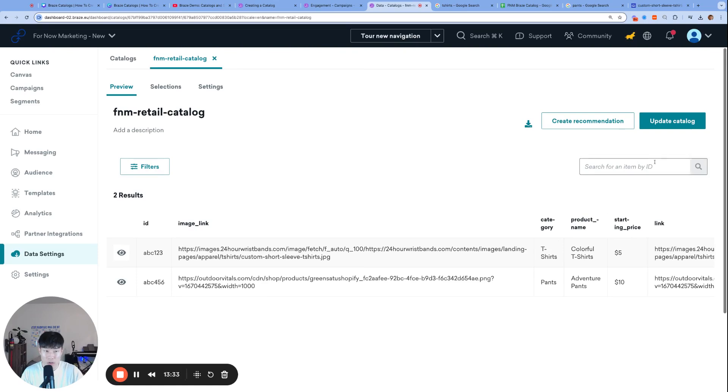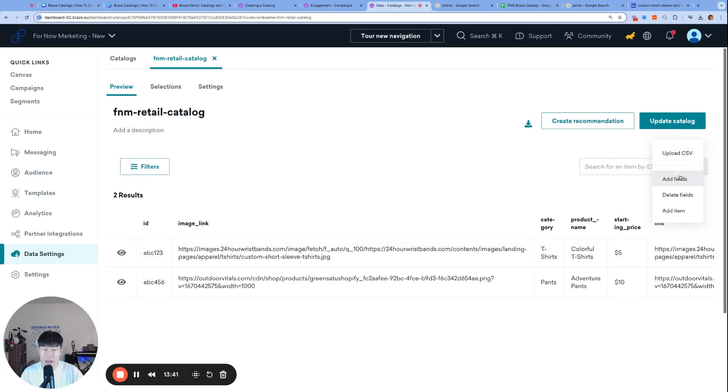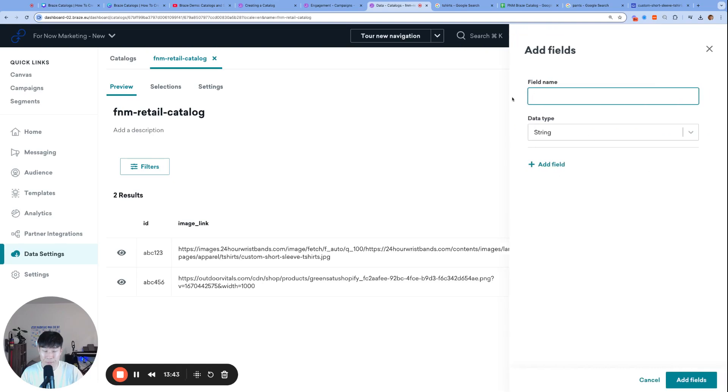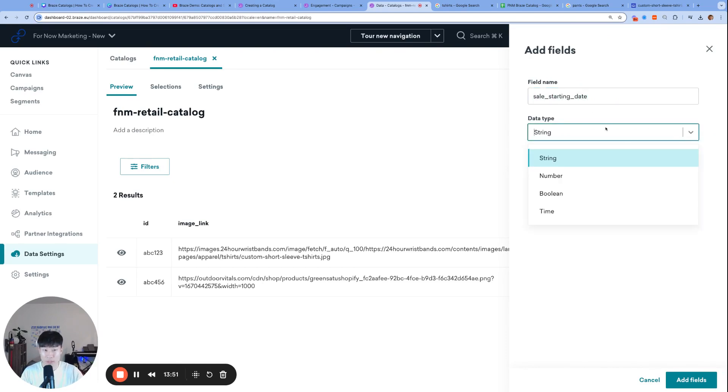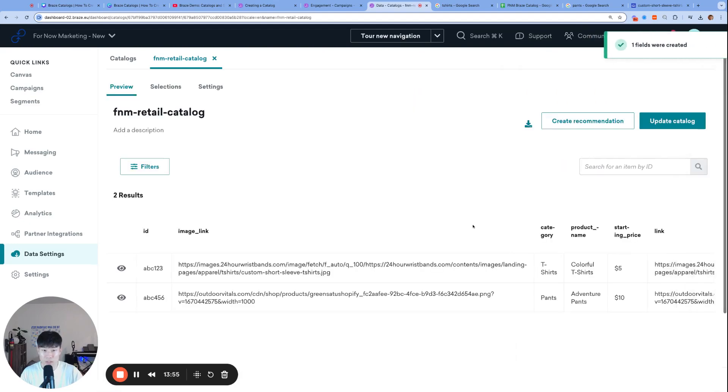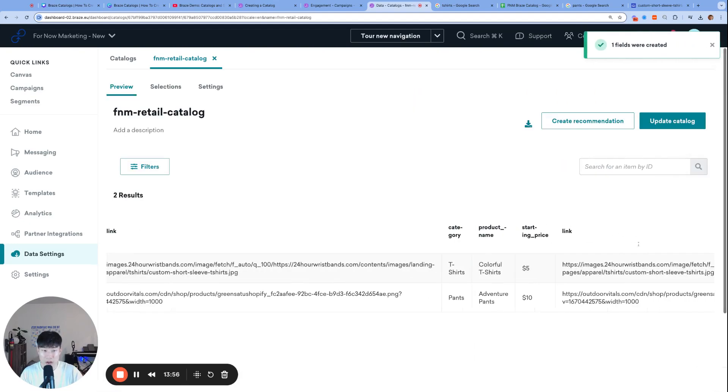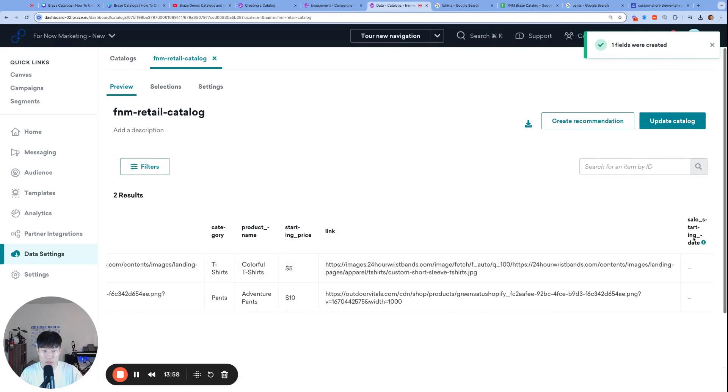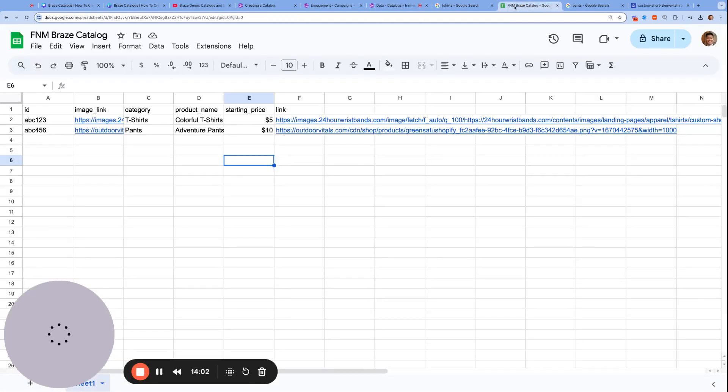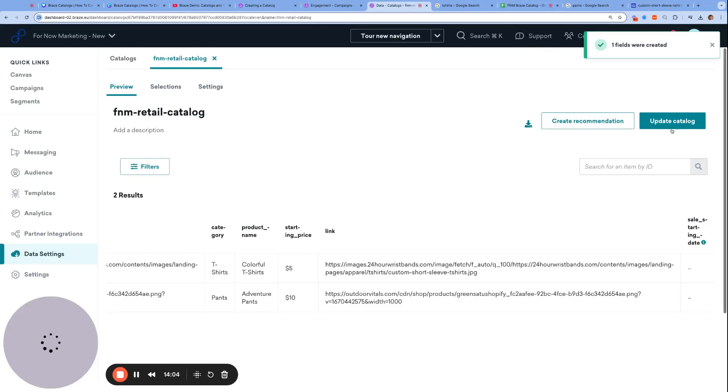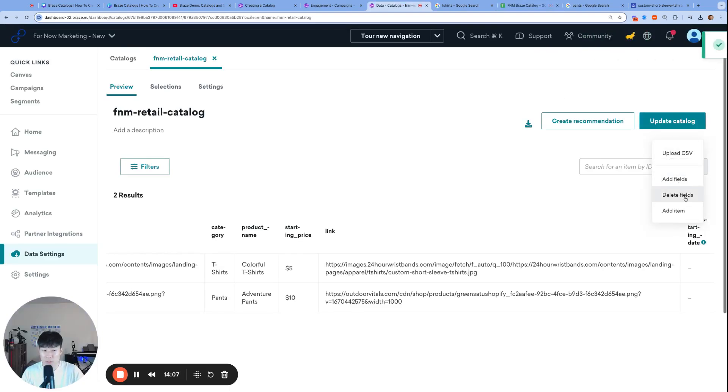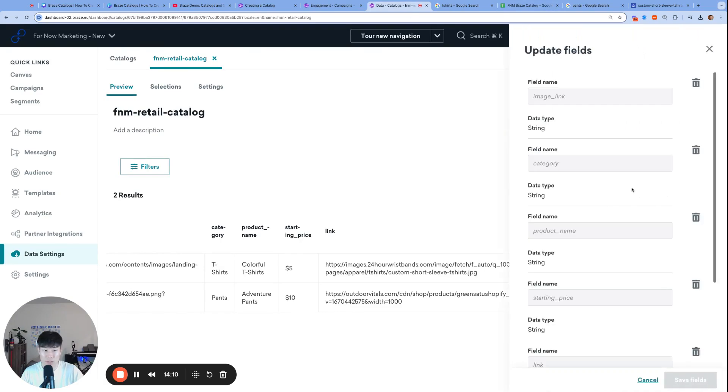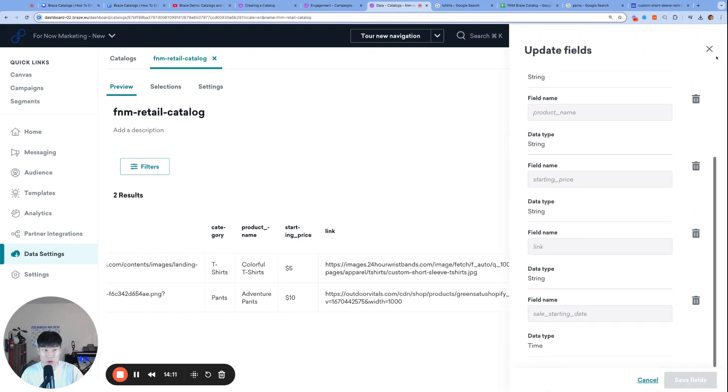While we're here, I want to go over how to use the UI to make some updates to the catalog. I can go to Update Catalog and add a field. Let's say I wanted sale_starting_date, and that one is actually going to be a time. I can add a field, and now we should see sale starting date. If there's a column you forgot to add in your CSV, you can do that in the UI here. You can also delete fields. Let's say I don't want that field, I can delete that, no problem.